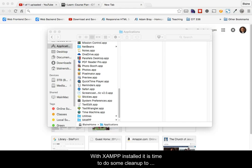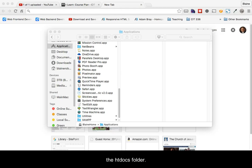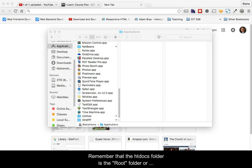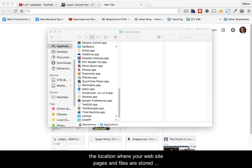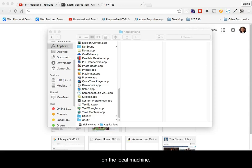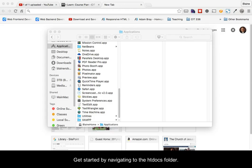With XAMPP installed, it's time to do some cleanup to the htdocs folder. Remember that the htdocs folder is the root folder or the location where your website pages and files are stored on the local machine.